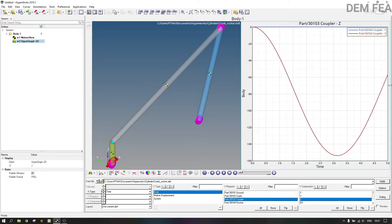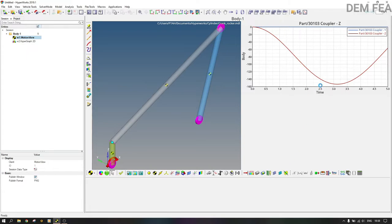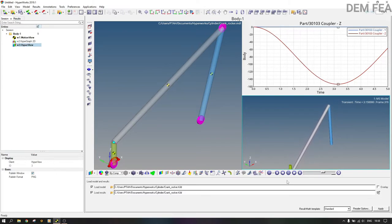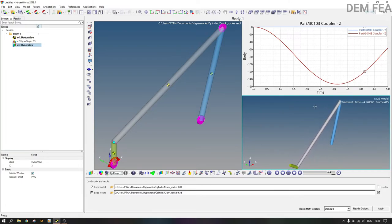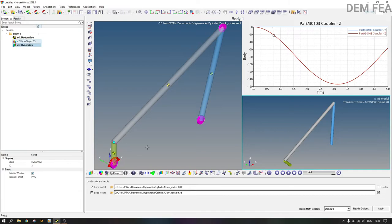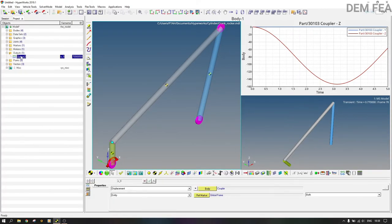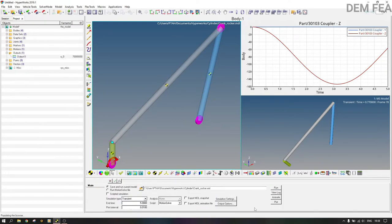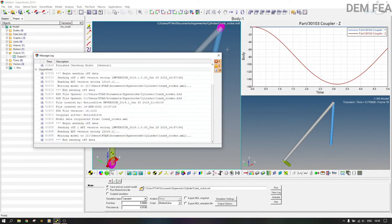Select body, coupler, and plot along Z because that's the direction we want. This shows the displacement. Animate it and you can see the coupler body goes down and then up again — that is its motion. You can also change the output to velocity and run again to see velocity results.